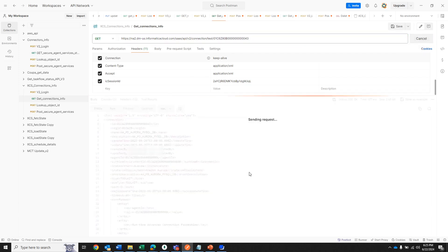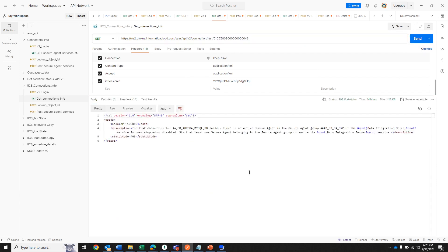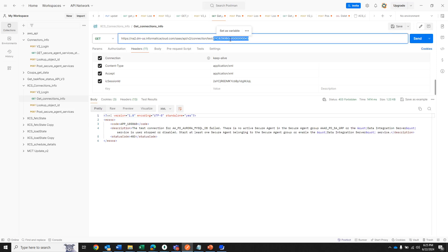We can also test whether a connection is working correctly by adding '/test' to our path. For this connection, the test failed — it tells us there is no active Secure Agent associated with this connection. So if you were planning to use this connection right now, you know you cannot because the Secure Agent is inactive.